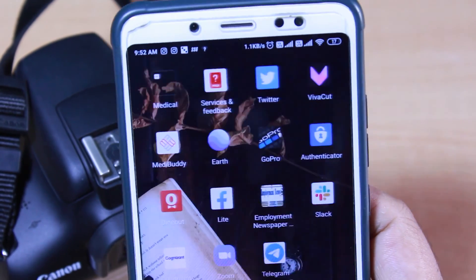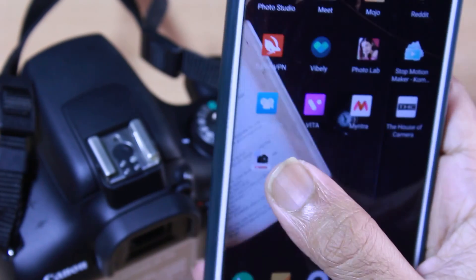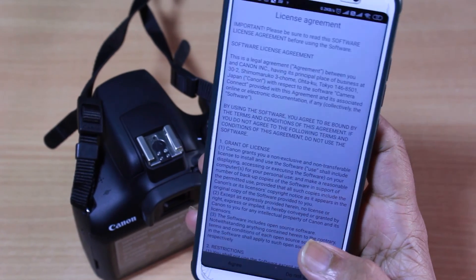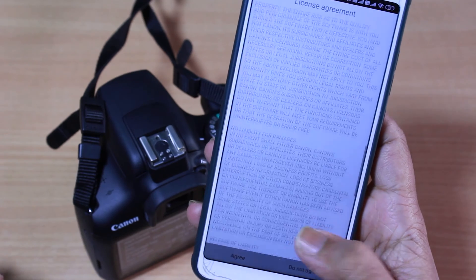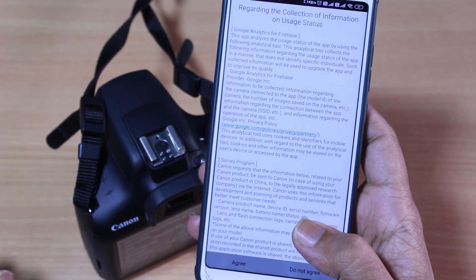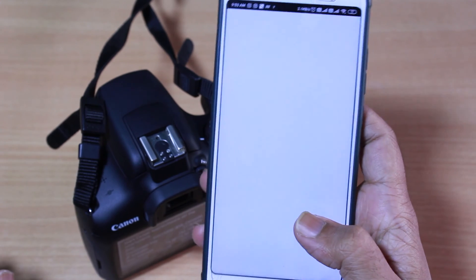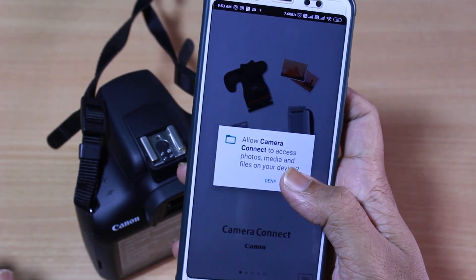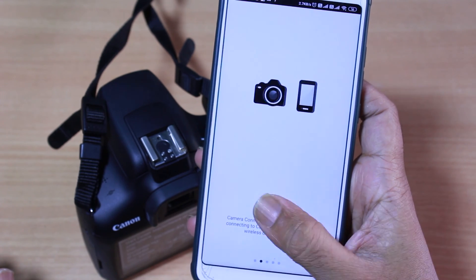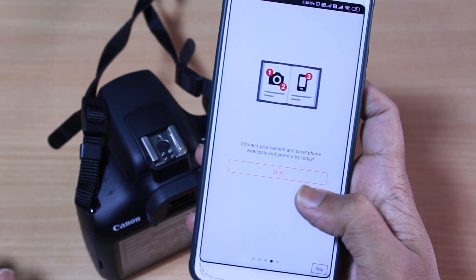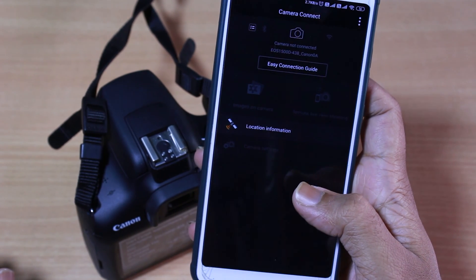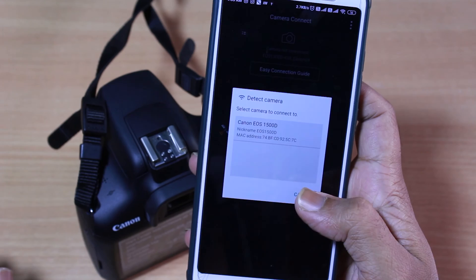Let's move back to the Canon Camera Connect app. I've installed it, so let's open it. Initially there are some license agreements — just click the Agree button and skip all the intro terms and conditions. You'll also have some access requests — just click Allow, move through the slides, and click on Start.